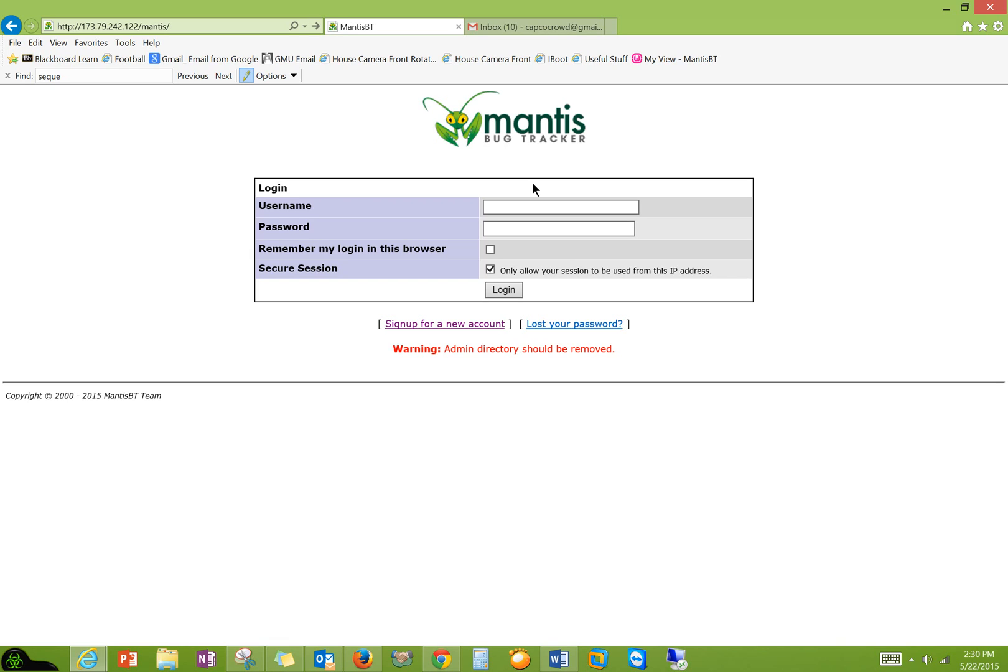This is a demo of the application called Mantis Bug Tracker. It is an open source tool that was released in 2000. So it's been around for 15 years and it's completely free and it has similar capabilities as ALM and Jira and the other big defect management tools.